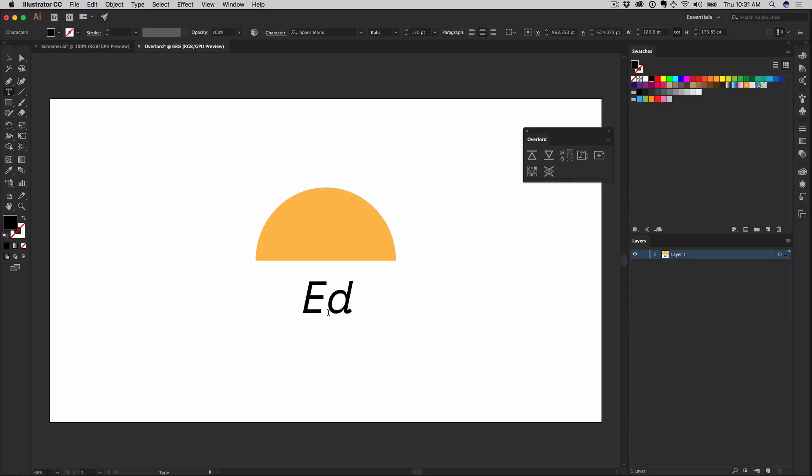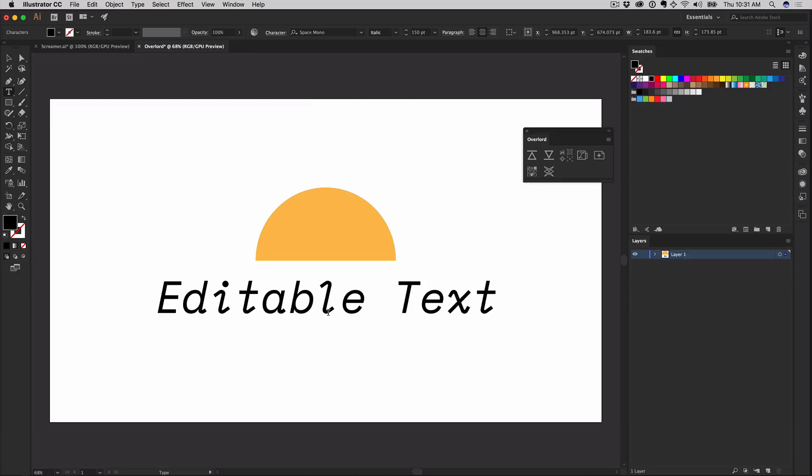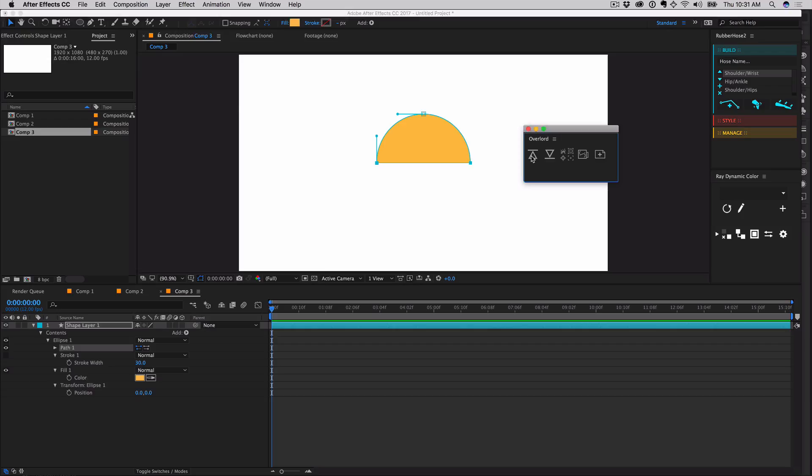For the first time, editable text is now available from Illustrator. Transfer the same way you do shapes.